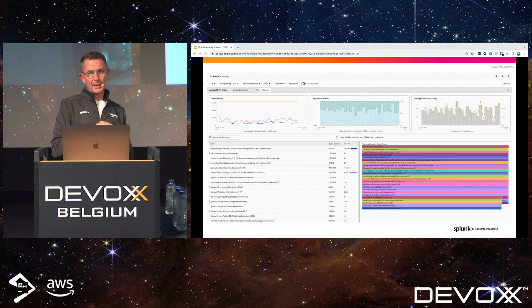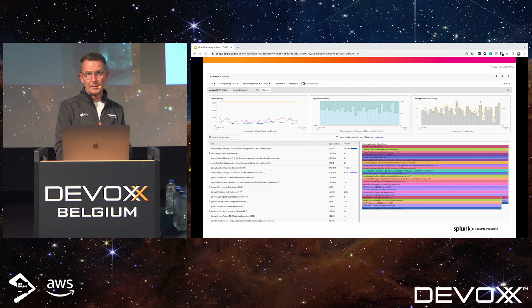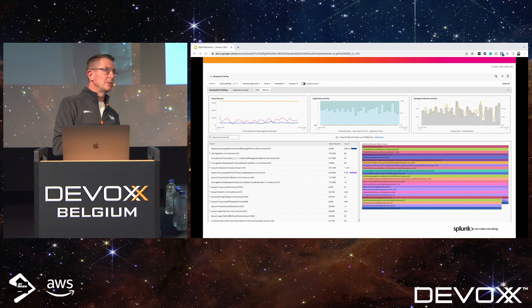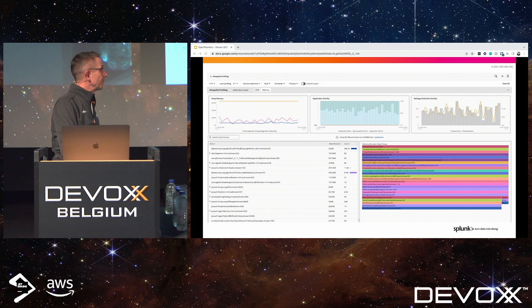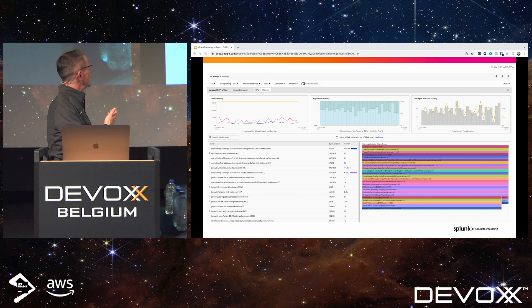The OpenTelemetry project currently only supports SQL-based databases — MySQL, Oracle, PostgreSQL, etc. — with NoSQL databases coming soon. Database query performance instrumentation is only for .NET and Java at the moment, with other languages coming as the project evolves. They just came out of beta with profiling for Java, and .NET has just come out of beta as well.